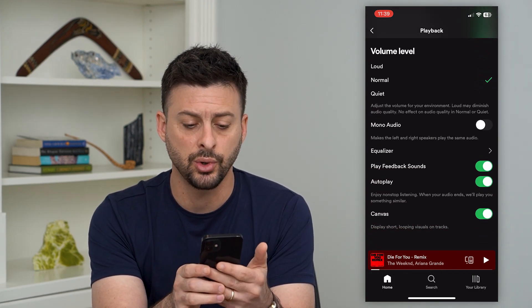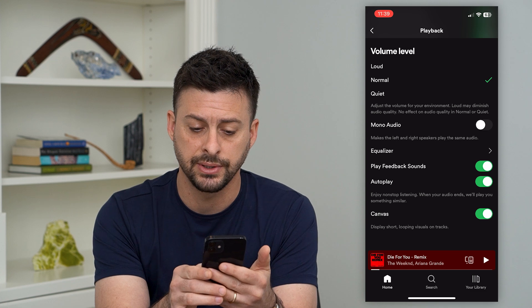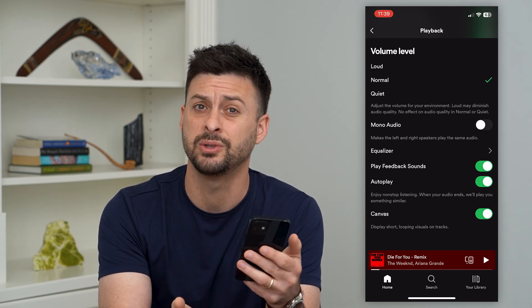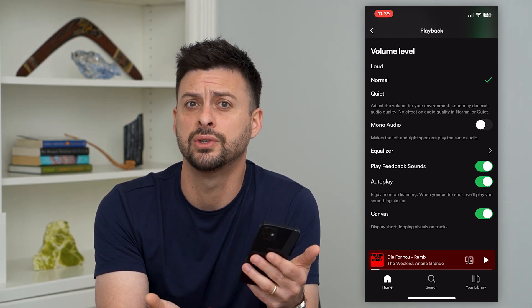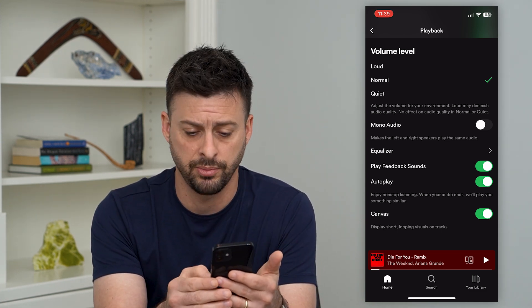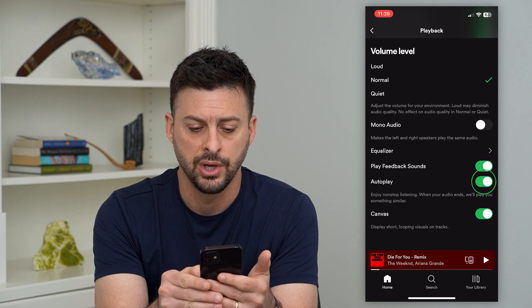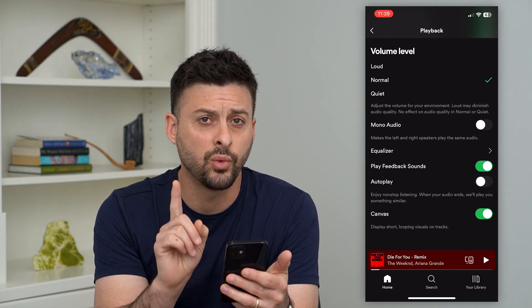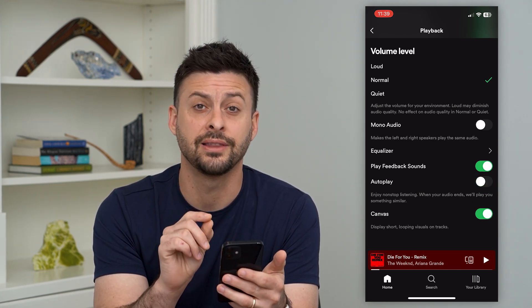It says 'enjoy nonstop listening when your audio ends — we'll play something similar,' which means they'll just choose a song to play afterwards. So you can turn that off. That is one thing to check.